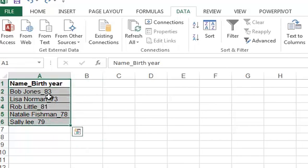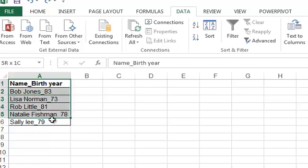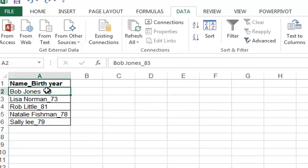and birth years - full names actually. What we're going to do is separate each cell into cells that contain only the first name, then the last name, and the birth year. The important